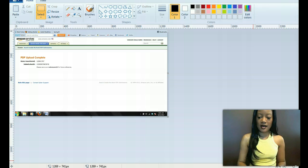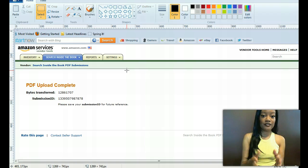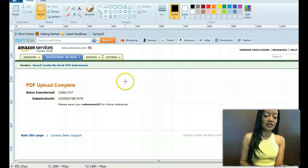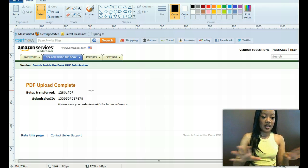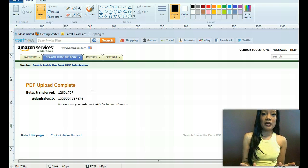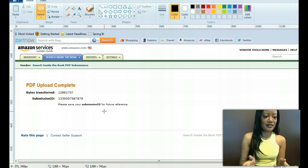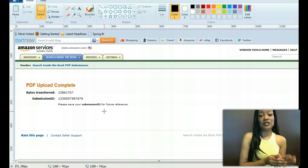After you do it, you're going to get a notification that looks like this — I did a screenshot to save the JPEG. This is what it looks like after you upload your file. It's going to say 'PDF upload complete,' and show the bytes and the submission ID. You want to keep this information in case you have any problems. I just do a print screen, put it in Paint, save it, and keep it with all my files. So if Amazon says they didn't get your file, you have something to show with your submission ID.